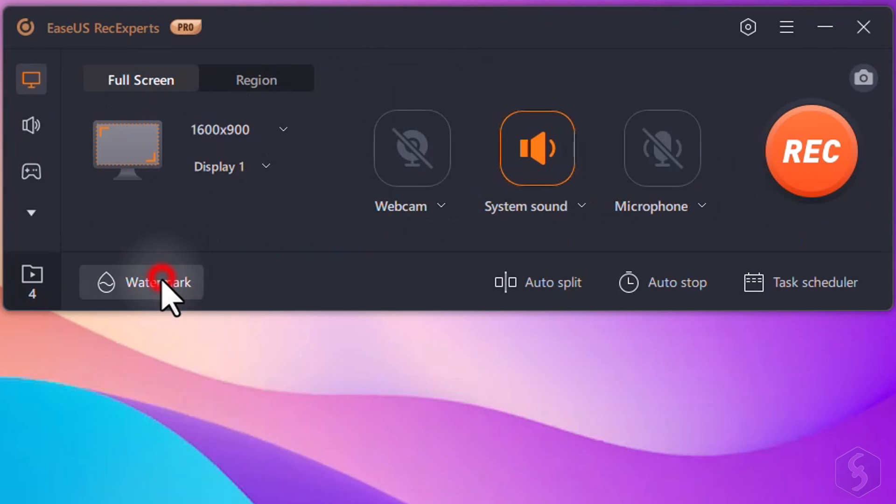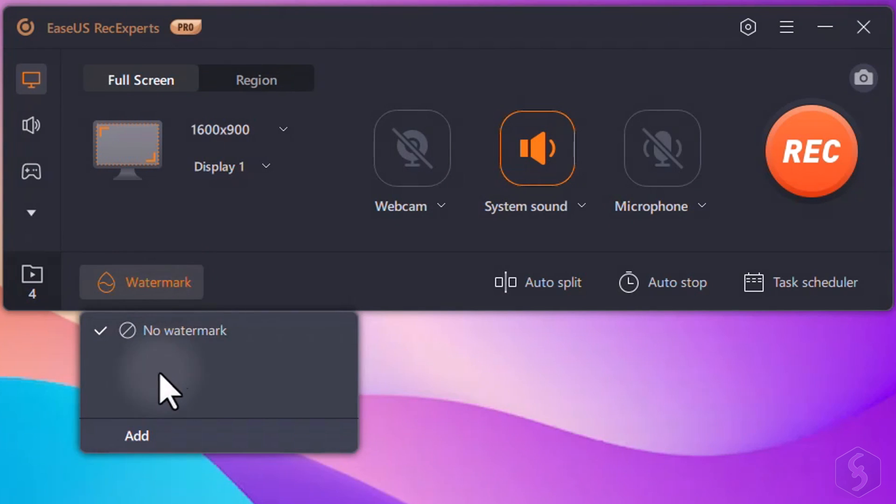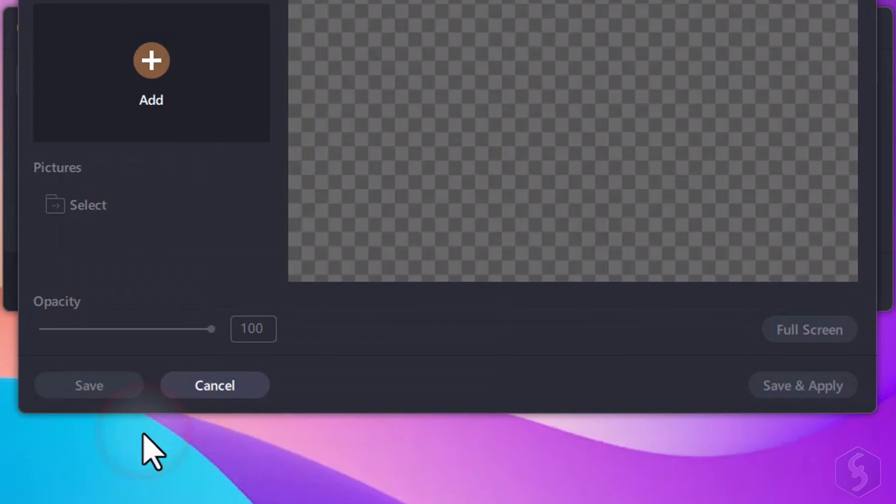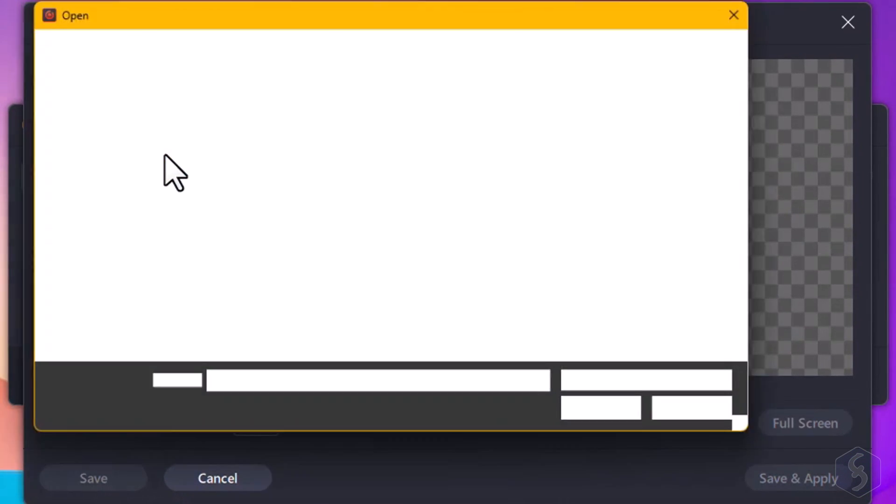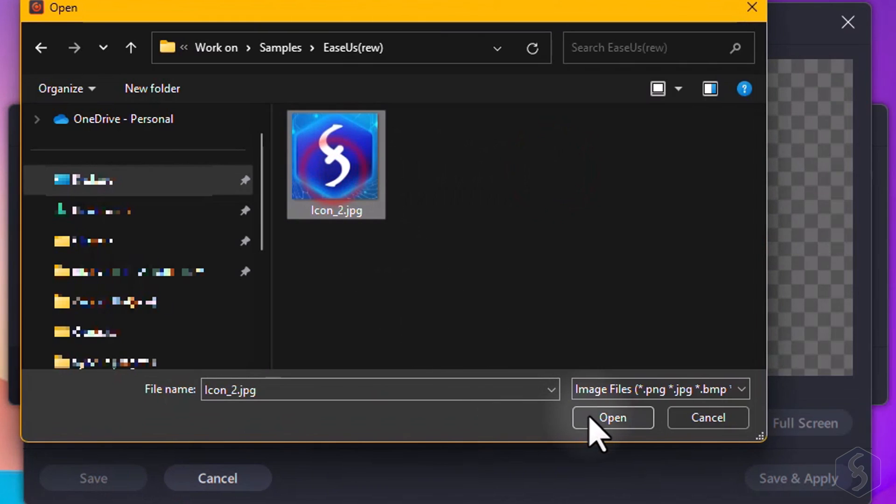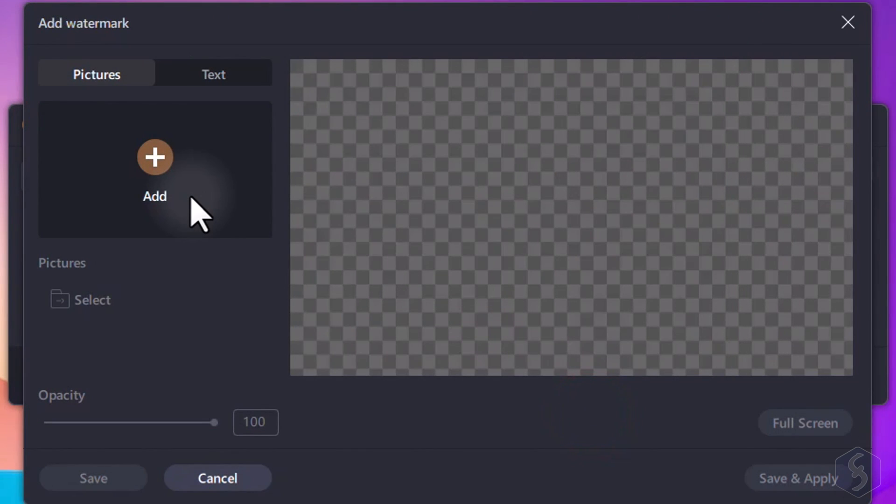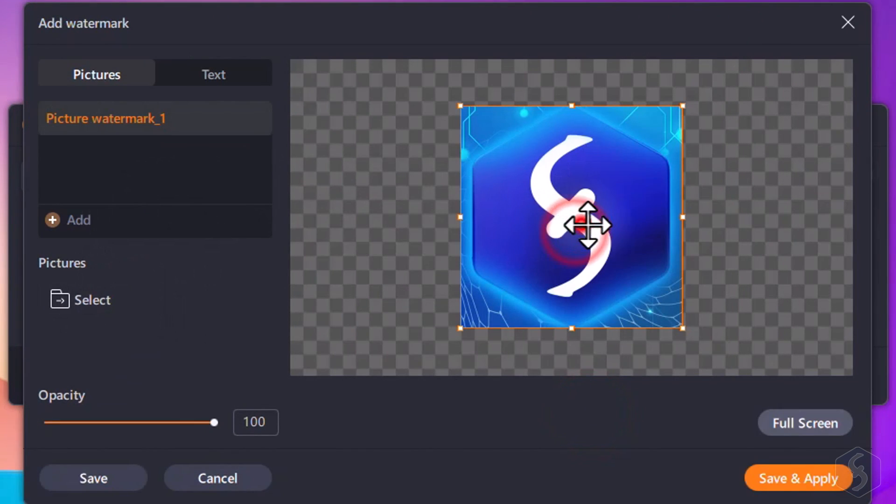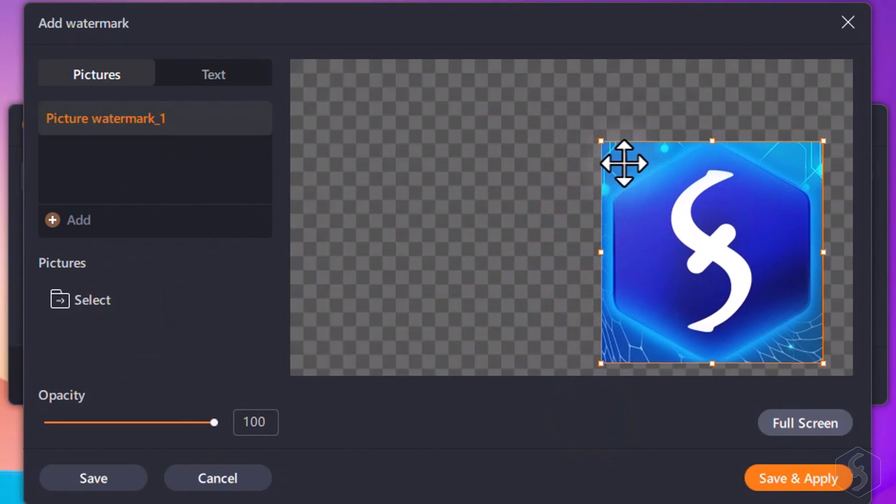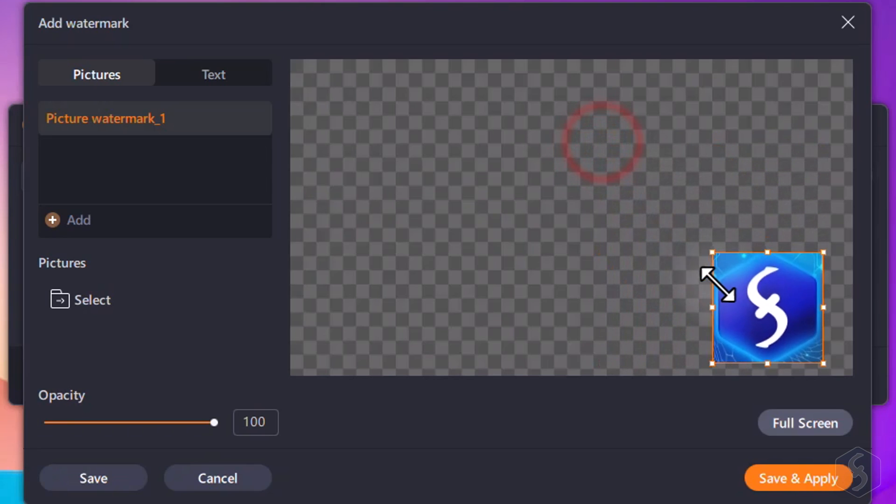By default, RecExperts doesn't add any watermark unless you want to add your own one, such as any logo or text. You can upload any picture and move, resize, or adjust in opacity as you need.